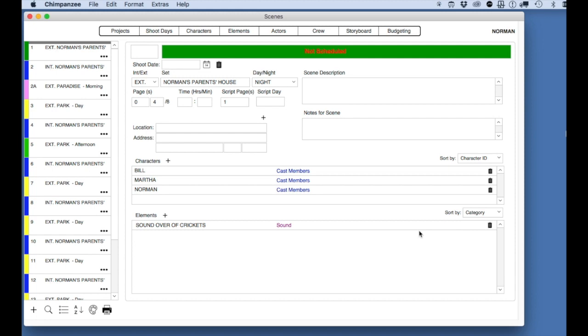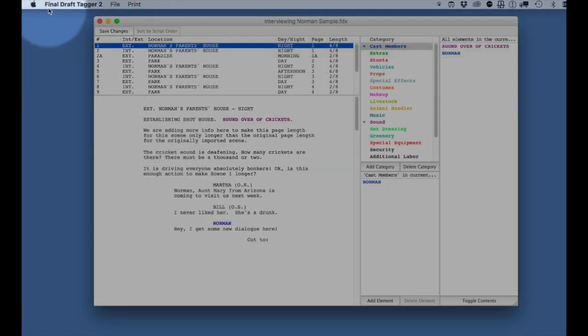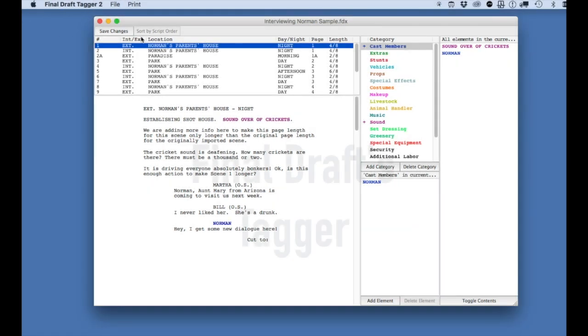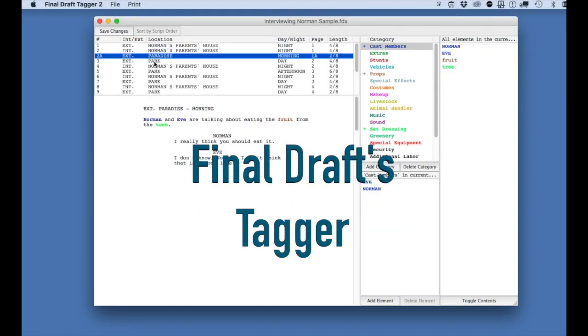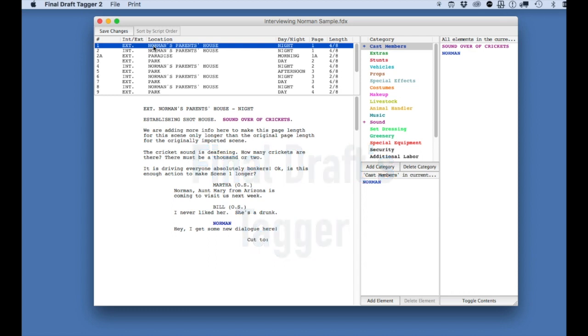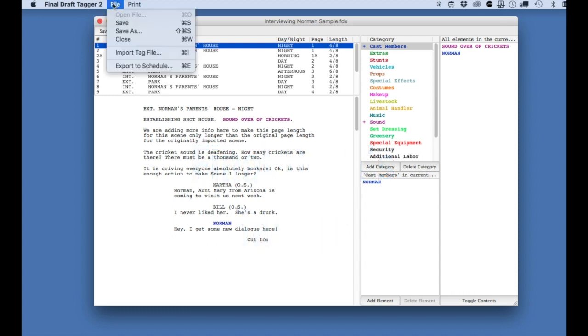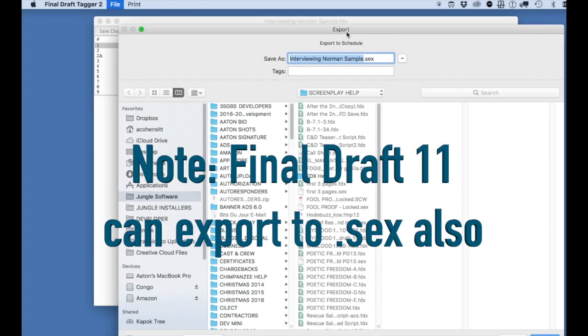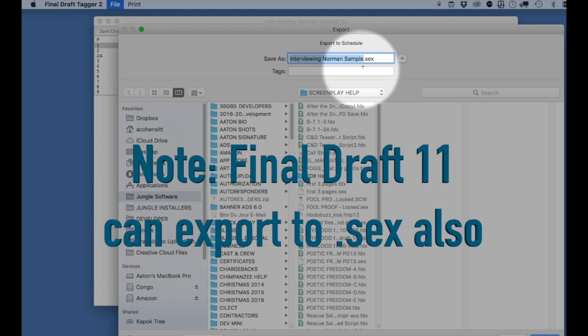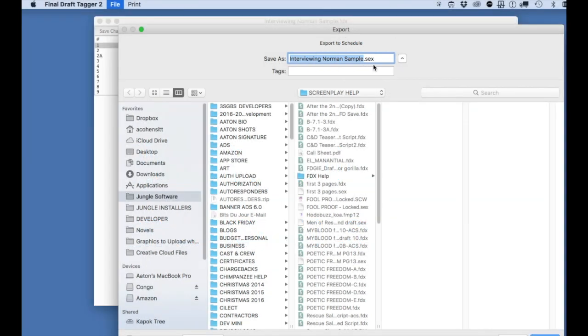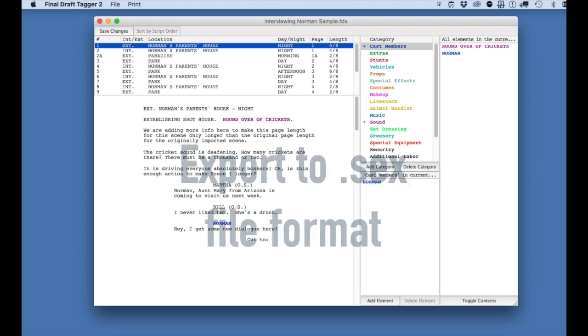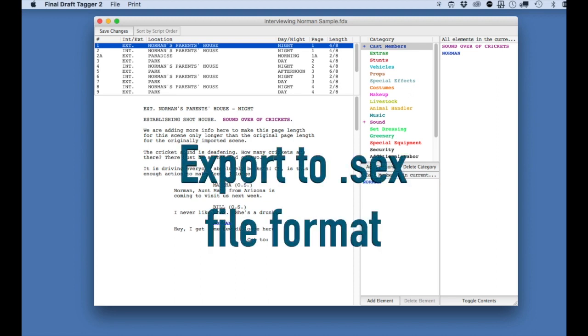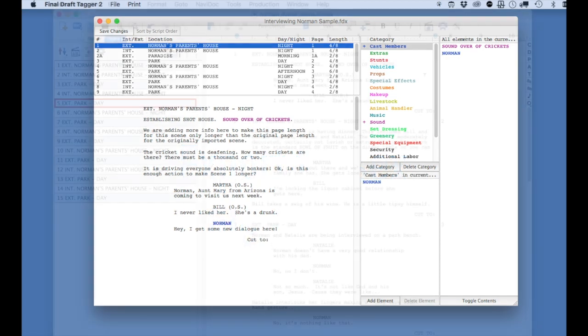Another solution is to open the fdx file in Final Draft's tagger, which is a separate application that comes with Final Draft, and then export the file to the .sex file format, which is not as sensitive as the XML file format. Chances are you will be able to successfully import the .sex file if you have a problem with the .fdx file.